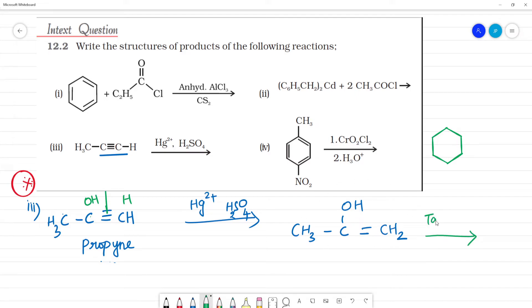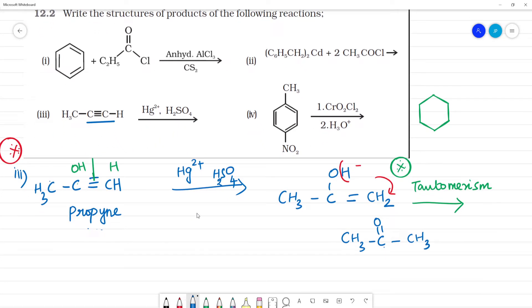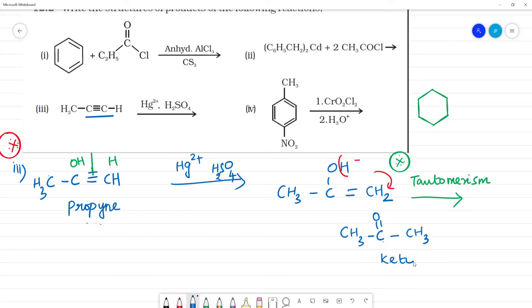This keto-enol tautomerism is explained in a separate topic — you can search this channel. The enol form (COH=CH2) converts to the keto form. The keto form is CH3–C(=O)–CH3 (acetone). The C=O is the keto group, the double bond is the 'en,' and alcohol is 'ol' — so we call this keto-enol tautomerism.